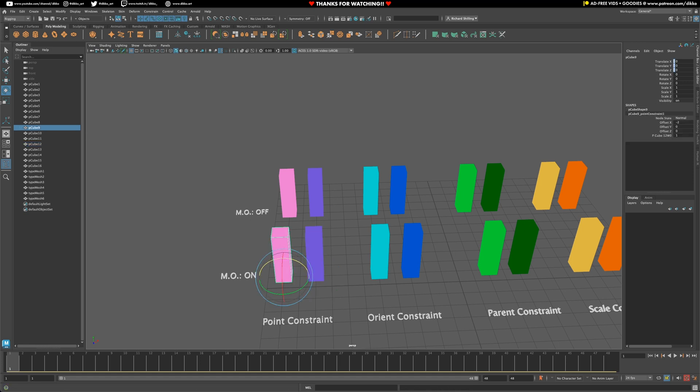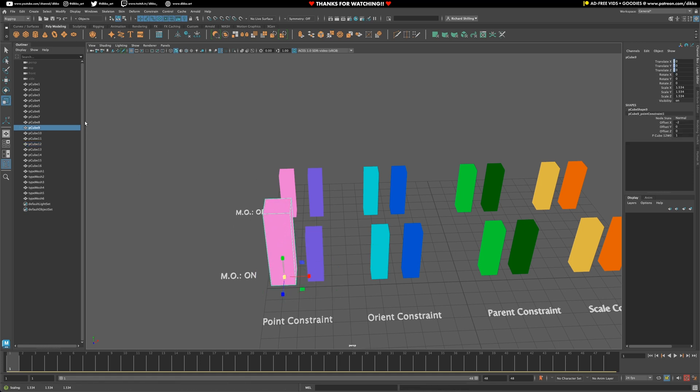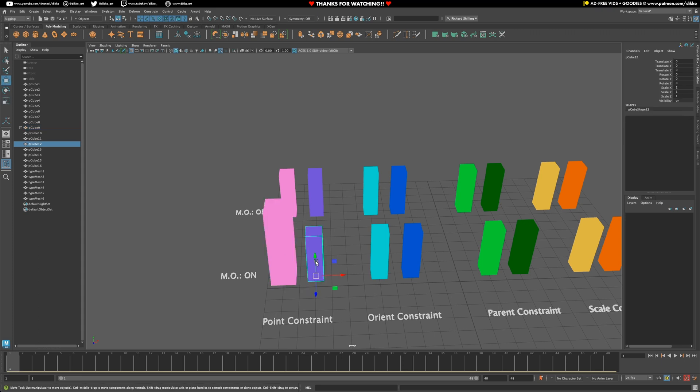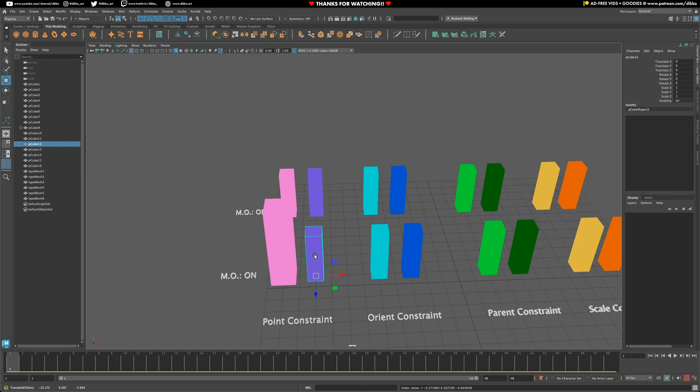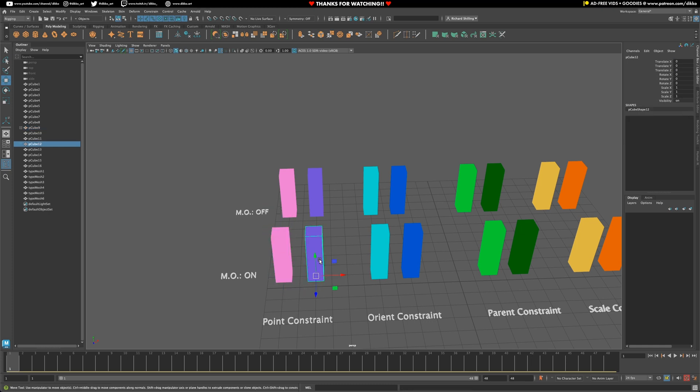Now, if you go ahead and select the constrained object, you'll notice that you can still scale and you can still rotate. But you won't be able to directly affect the translation of that object. It will just snap back to its original state once you've moved the constraining object.